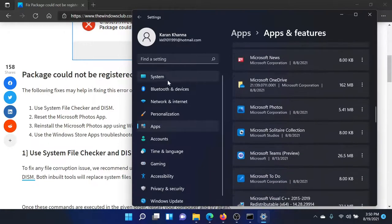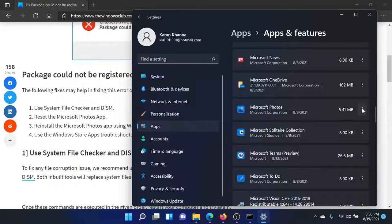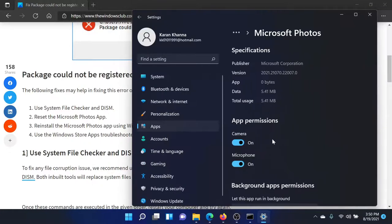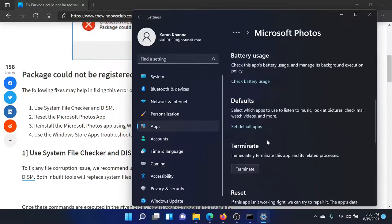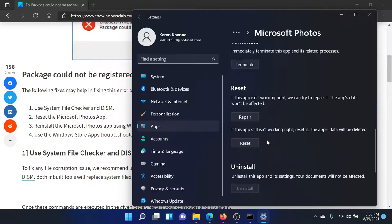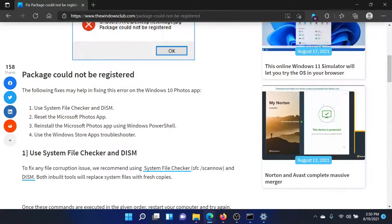Click on the three dots corresponding to Microsoft Photos and select Advanced Options. Scroll down to the Reset column and you'll find the option to repair and reset it.